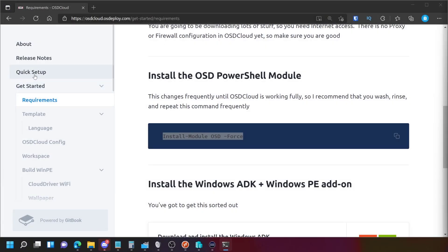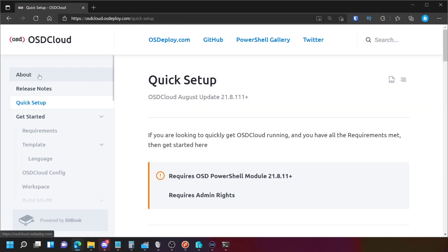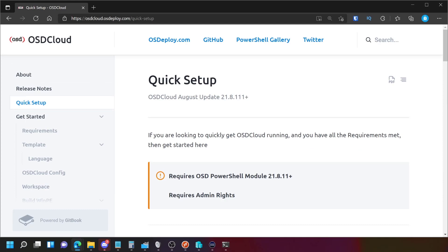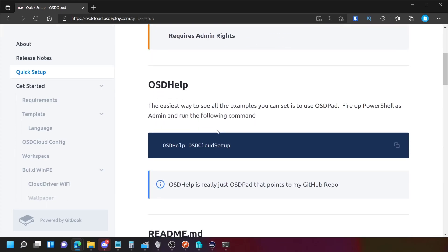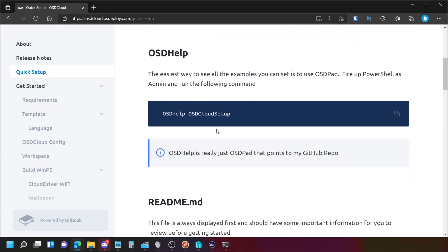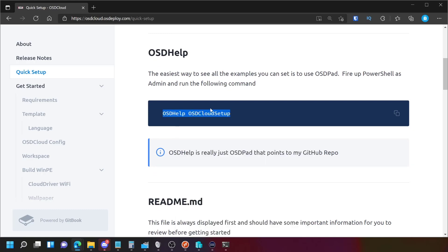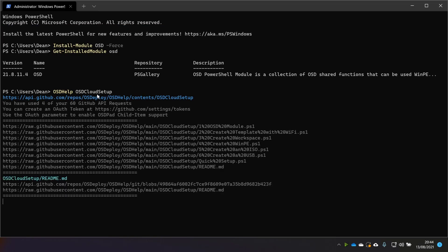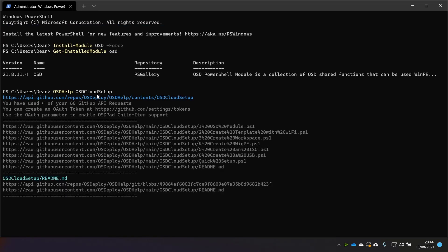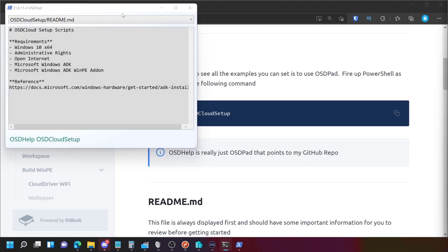So back over to the quick setup, we need admin rights, which I've got. So we do OSD Help, OSD Cloud Setup. OK, so what it's done is it's opened up OSD Pad on the other screen, as you can see there. I'm going to drag it over to my main PowerShell screen here.